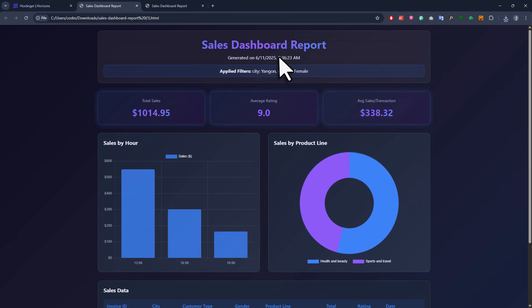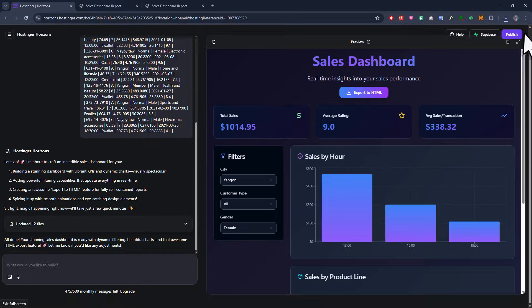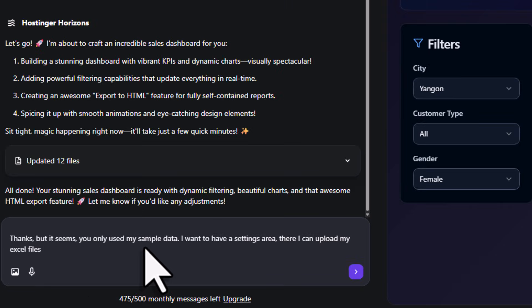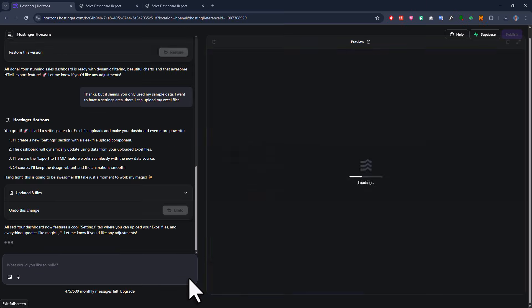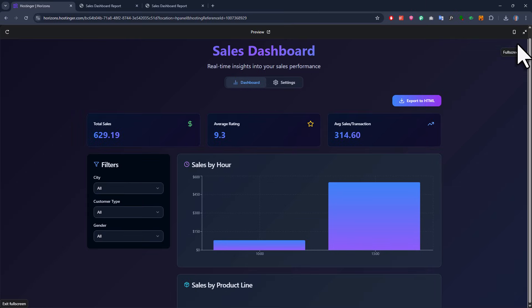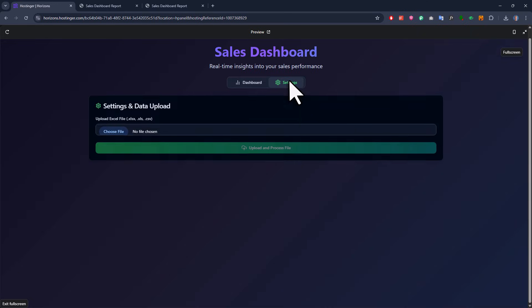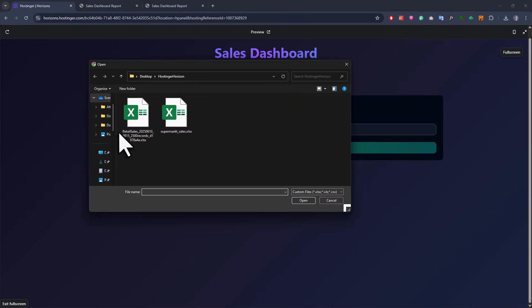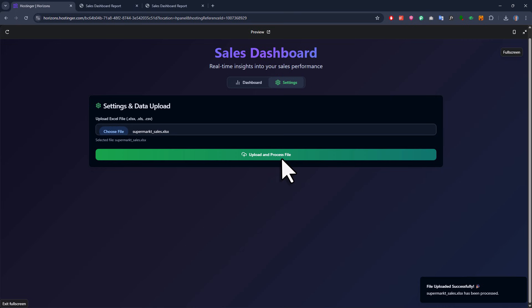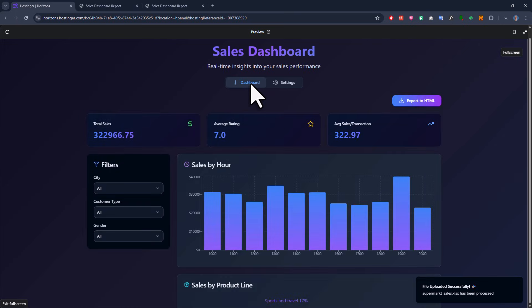But of course, the main issue is that we are still using our sample data. Let us fix that by adding a settings area where I can upload my own Excel file. So after inputting my prompt here, let's see if it works. Alright, and here is the new version. And I can already see that we now have an extra button for the settings. When I click on it, I get an option to upload my data. So let's do that. I will select my file and hit the upload button. And now if I go back to my dashboard, it should be using all of my actual data.